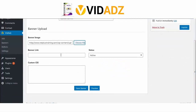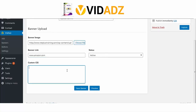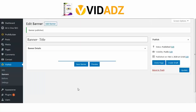Add a banner link where you want to link to. Leave the status as active, and if you want to customize your banner with some CSS, you can do that here. Click on Save Banner to save the banner.